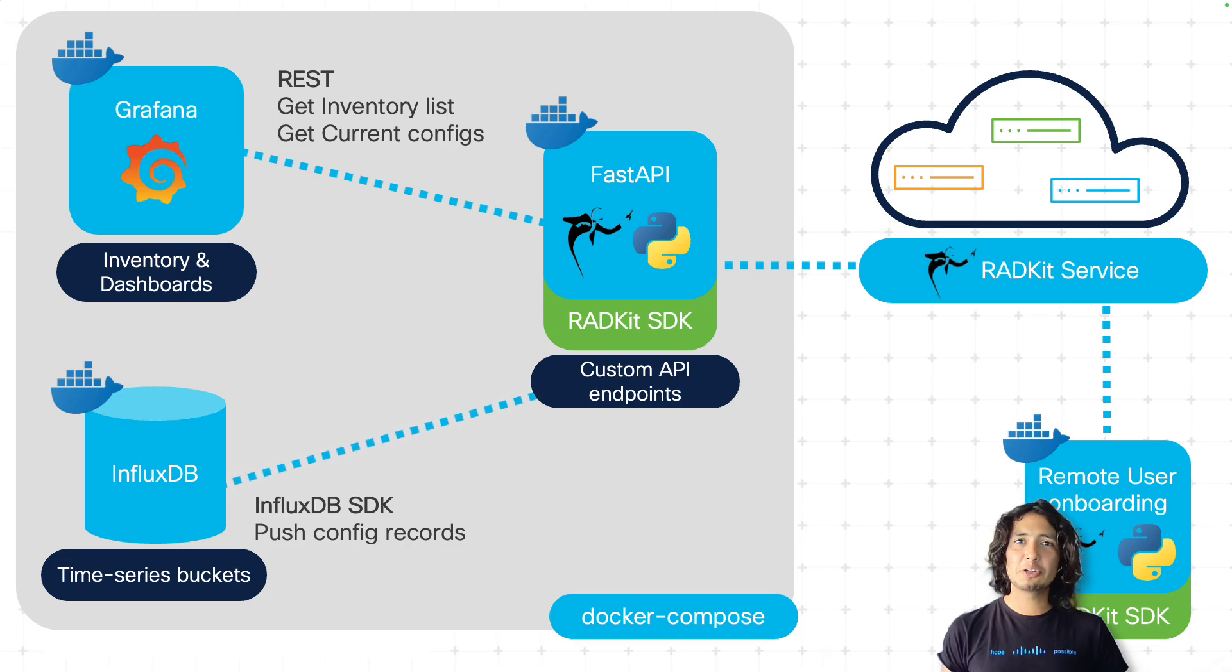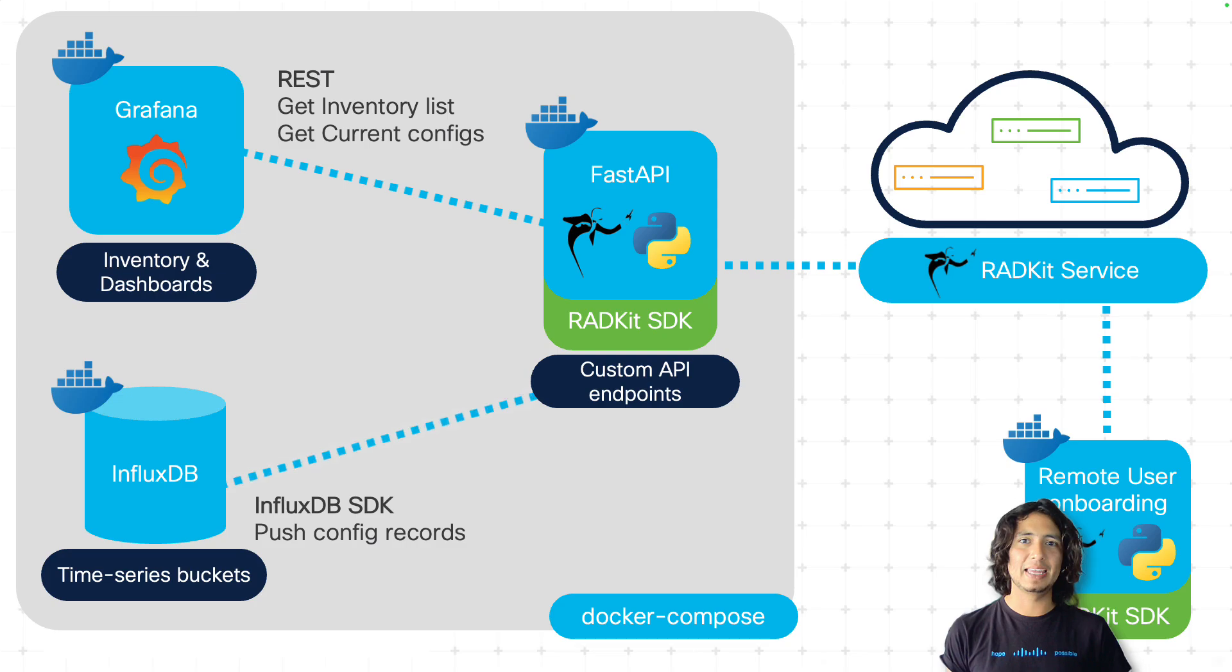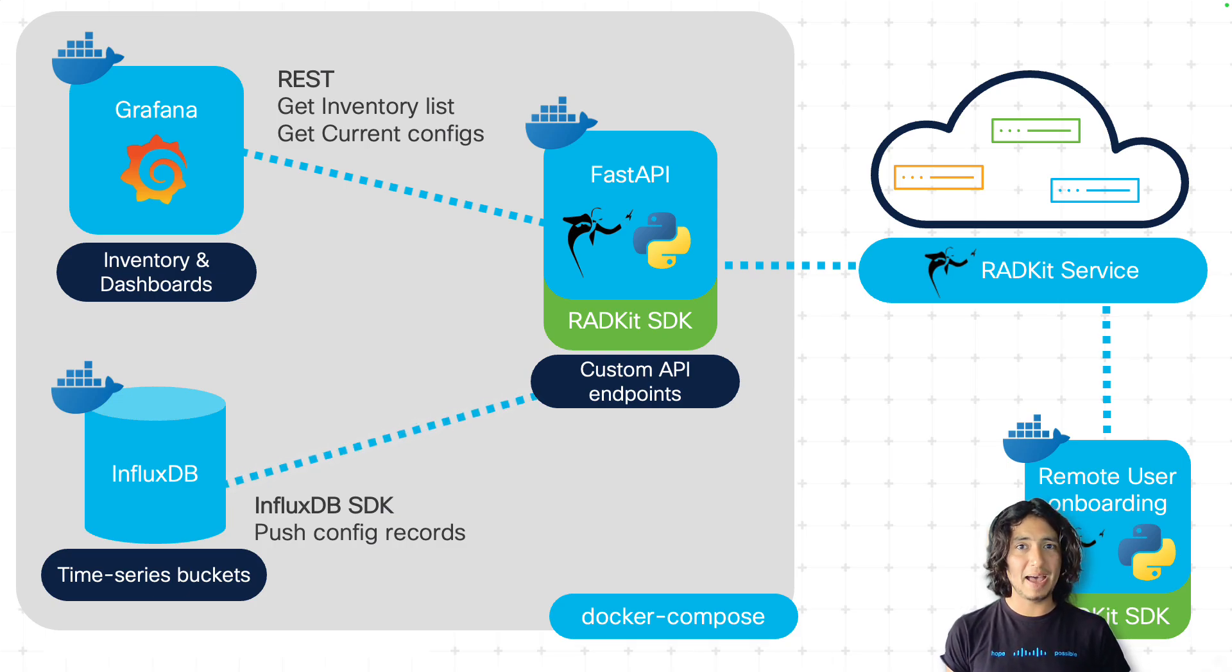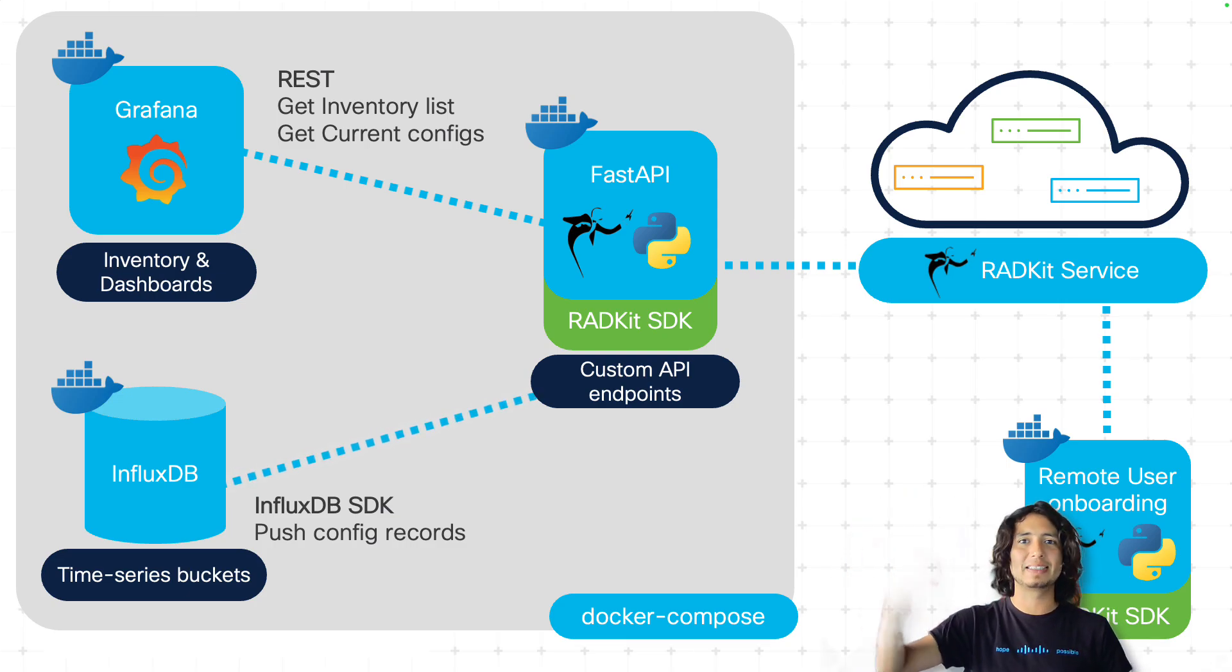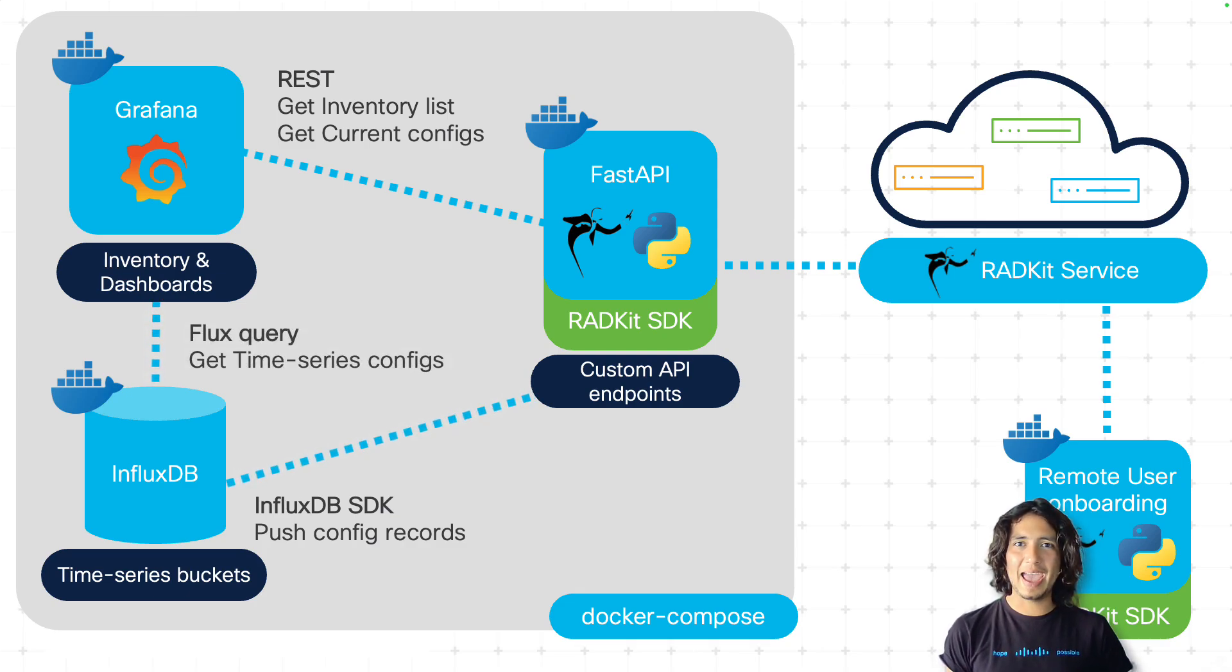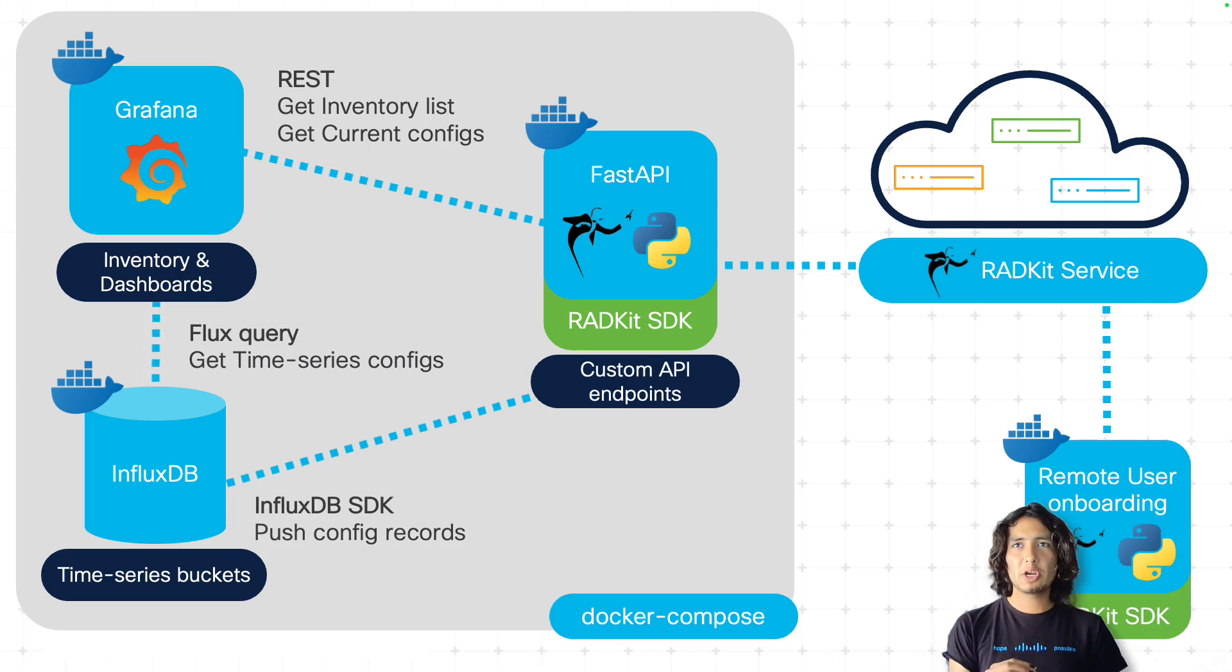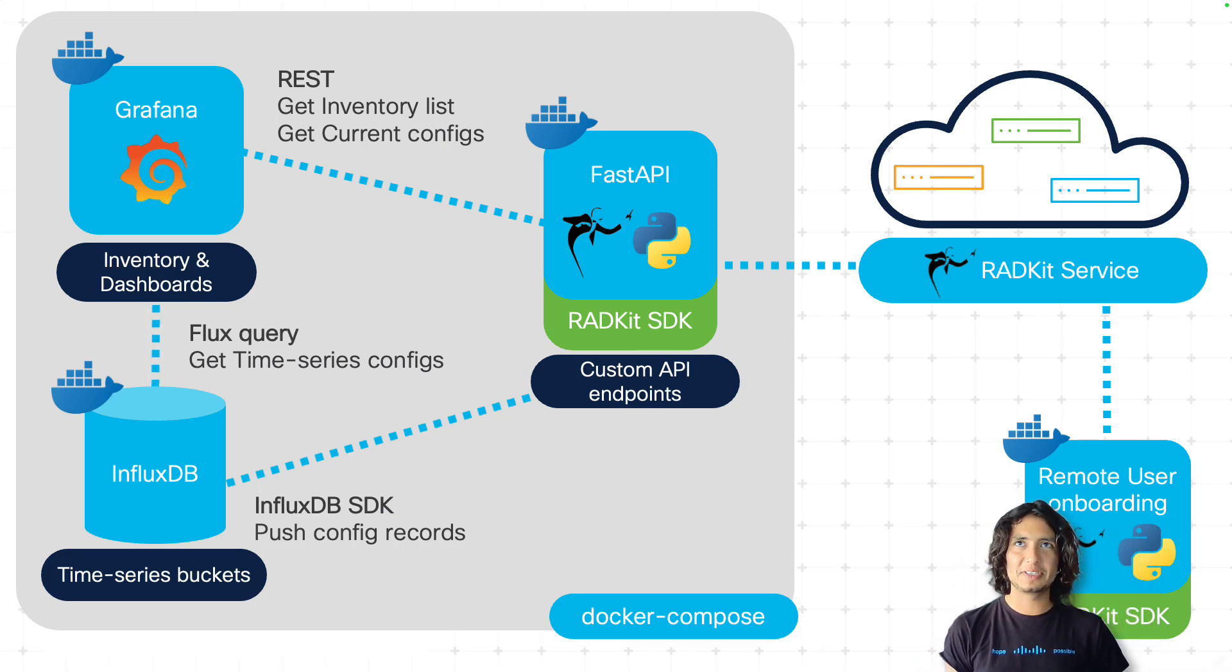The next container that we have in this platform is an InfluxDB time series database. It will have a bucket for all our time records and we are basically going to be using the SDK for Python so that we can push these configurations when invoked by the API endpoints in my FastAPI middleware. Then we have in between Grafana and InfluxDB, we're going to be running Flux queries so that we can get all that time series-based information and render it there in different graphs in my Grafana.